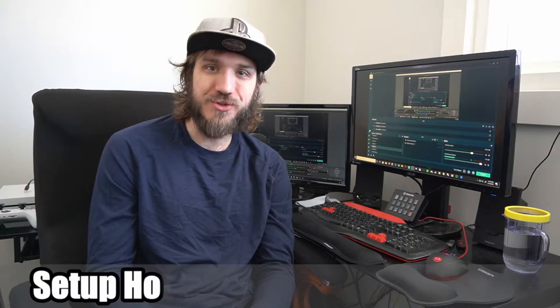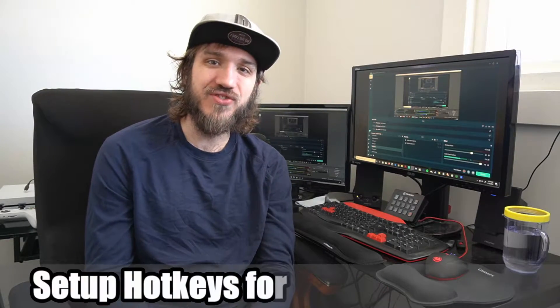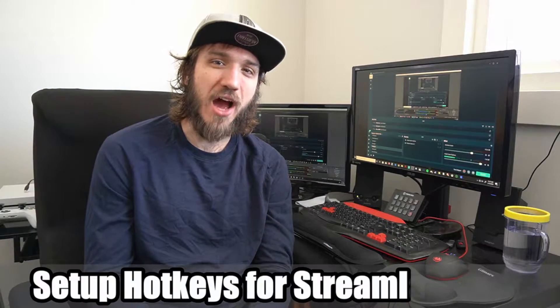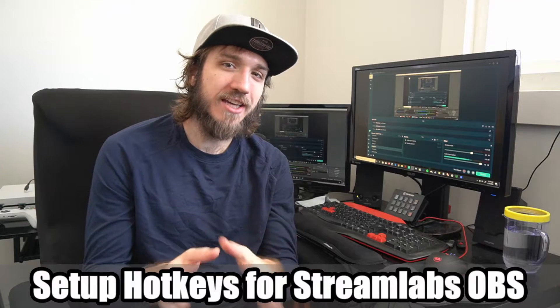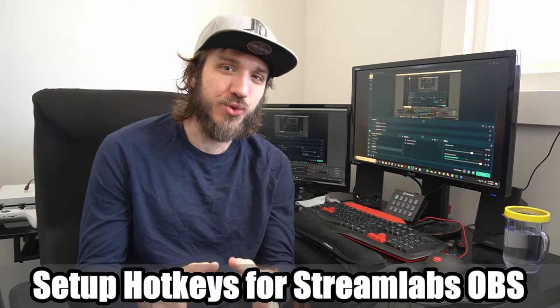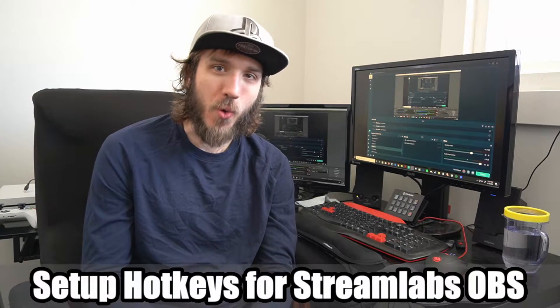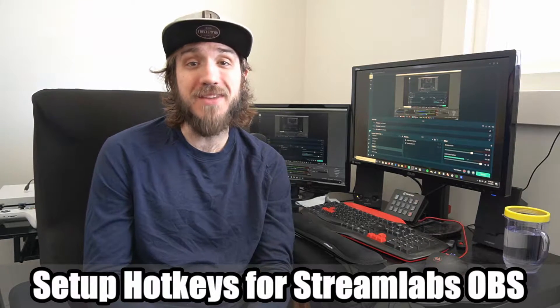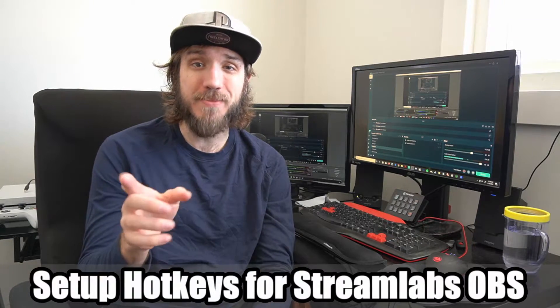Hey everyone, this is Tim from YourSick Studios. Today in this video I'm going to show you how to set up hotkeys in Streamlabs OBS. Coming up next in this Streamlabs tutorial.